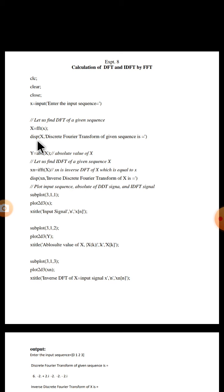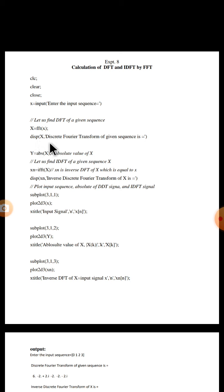Now let us display the same. Disp X - the disp is a built-in function which will display the values. Disp x discrete Fourier transform of a given sequence will be copied as it is on a command window, equal to the values of x will be displayed.